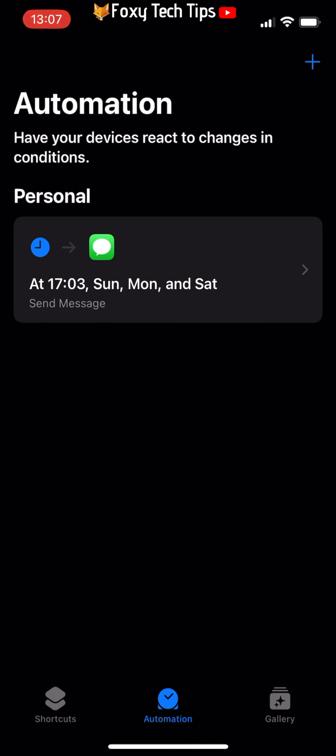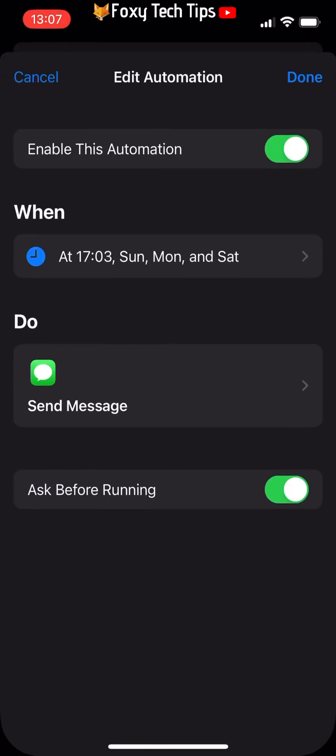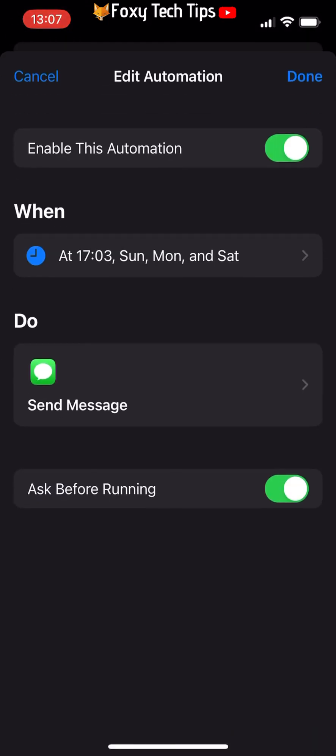Your automation has now been set up. You will get notified when the text is being sent and also when it is about to be sent to confirm it if you left the toggles on.